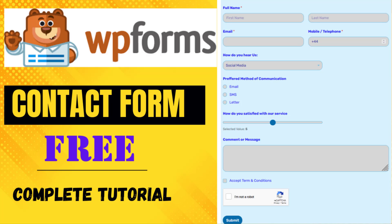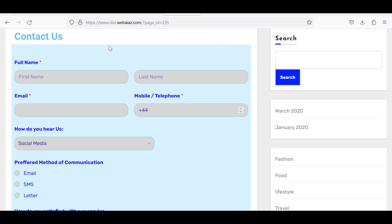Hello everyone, this is Afra from Quick WordPress Website. In this video we will see how to create a free contact us form using WPForms Lite. The final form will have the full name with first name and last name, and the email and mobile number displayed side by side in a two-column layout. In the mobile number field you can set a default starting value.